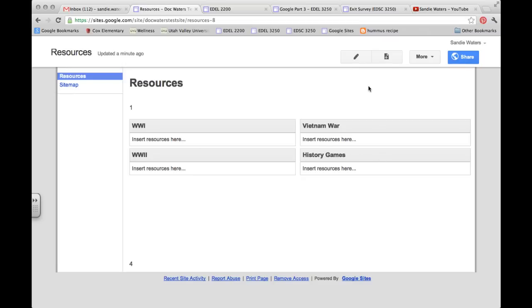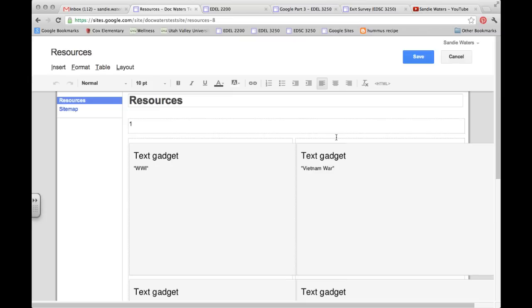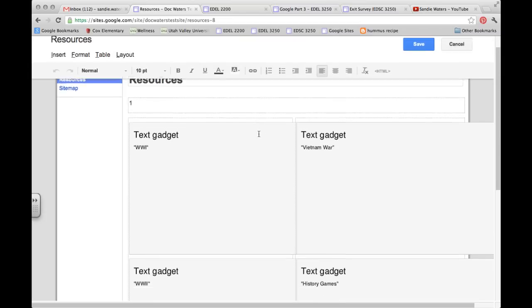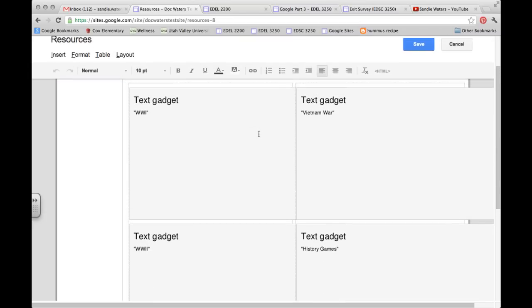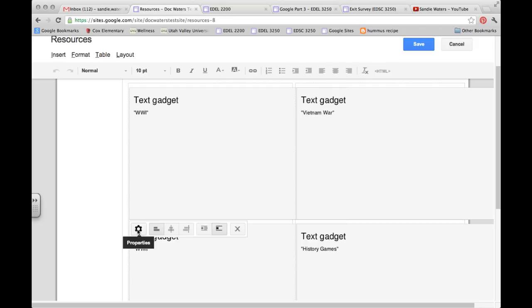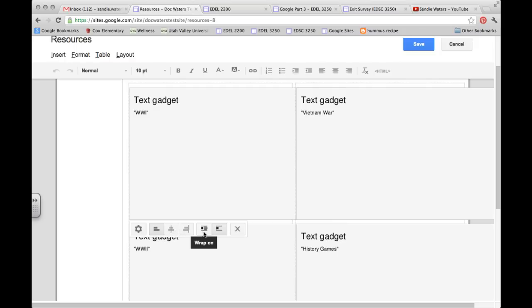So now I'm ready to go back in and edit my text boxes with some real content. And so I'm going to go into the World War One. I double click, nothing happens. You'll notice that down at the bottom you have properties, left, center, and right aligned, wrap on, wrap off, or remove. We need to click on the properties tab.